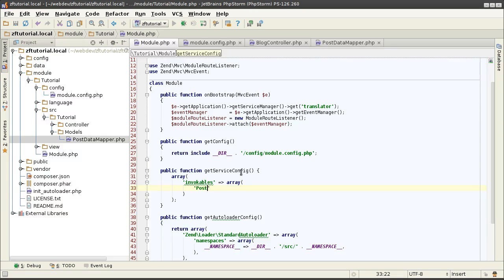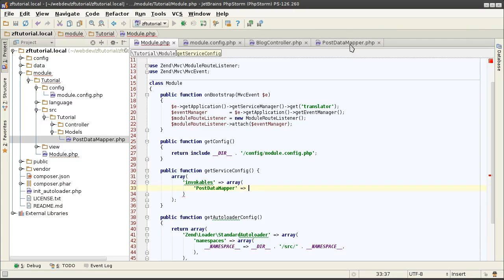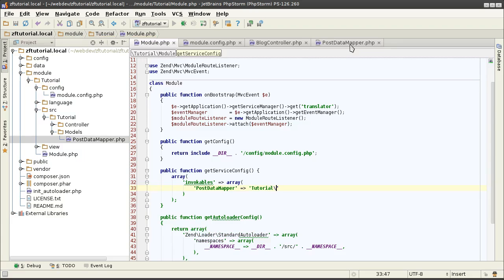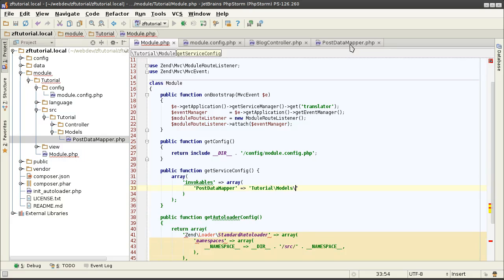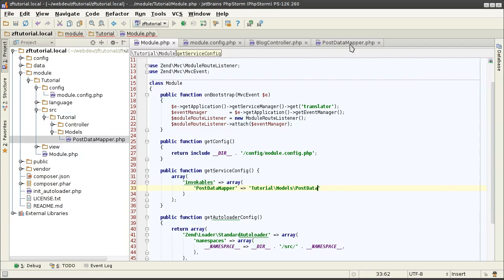I'm going to give this a name, PostDataMapper. It doesn't have to be exact same name as the class name. I'm just choosing to call it this way. And I will give it the full name of the class, which is TutorialModelsPostDataMapper.